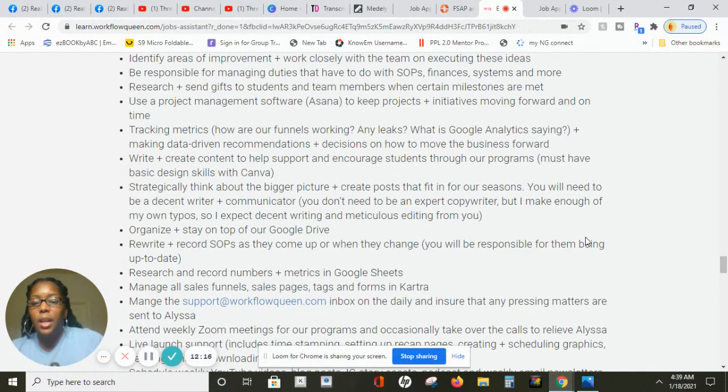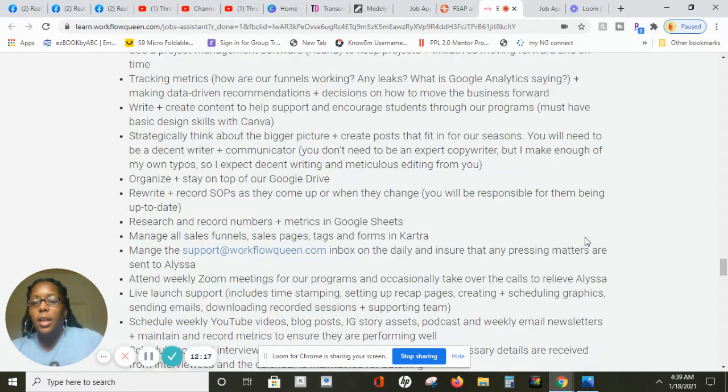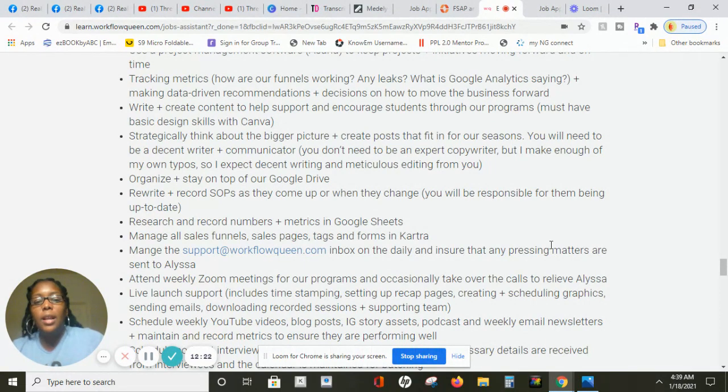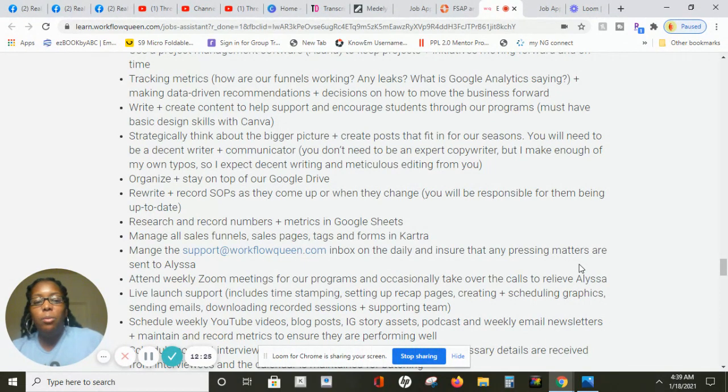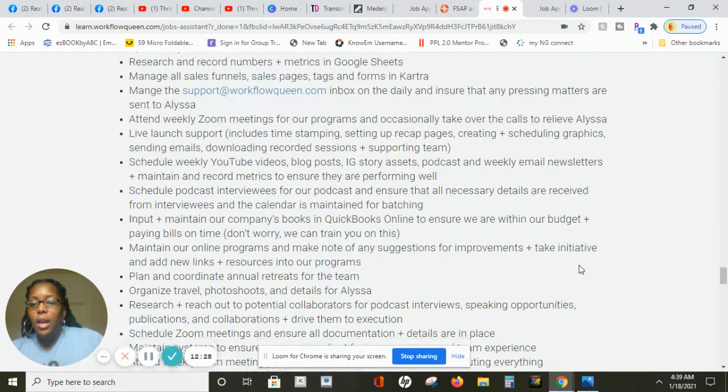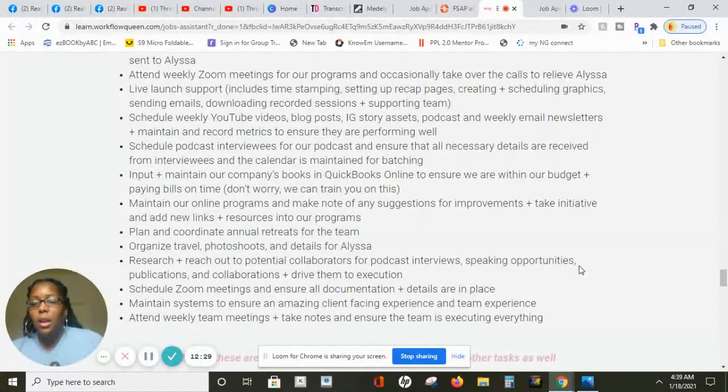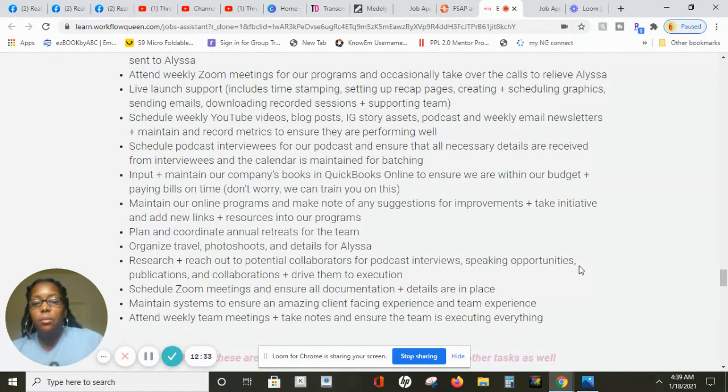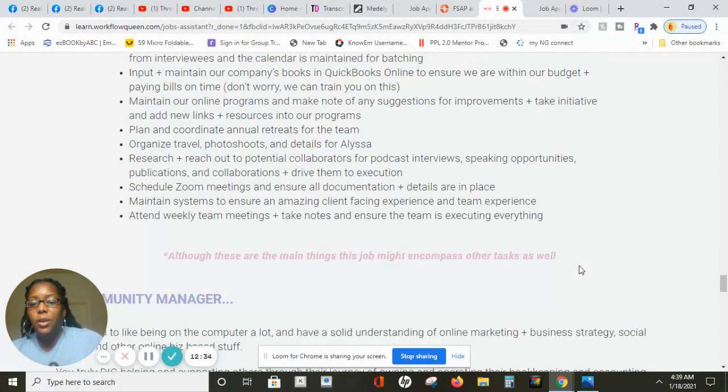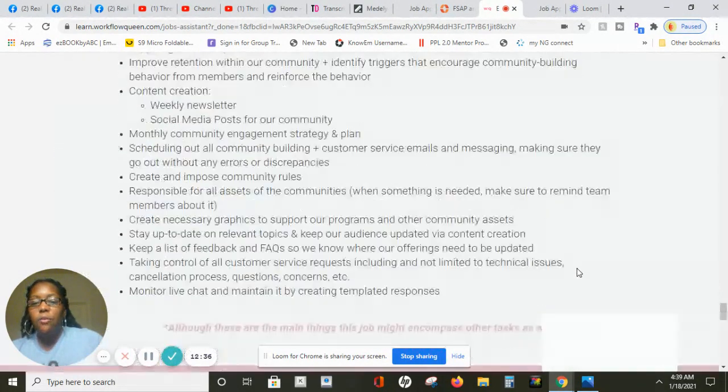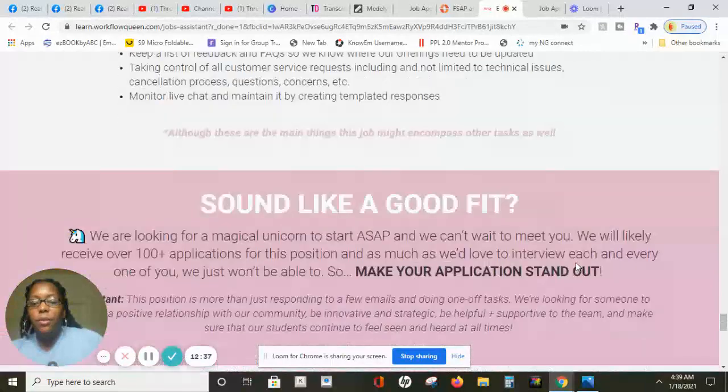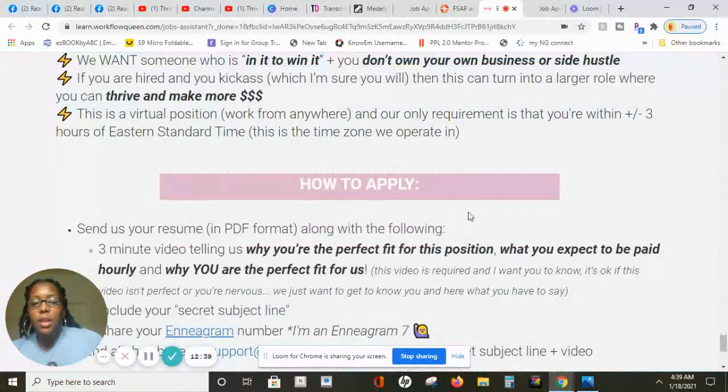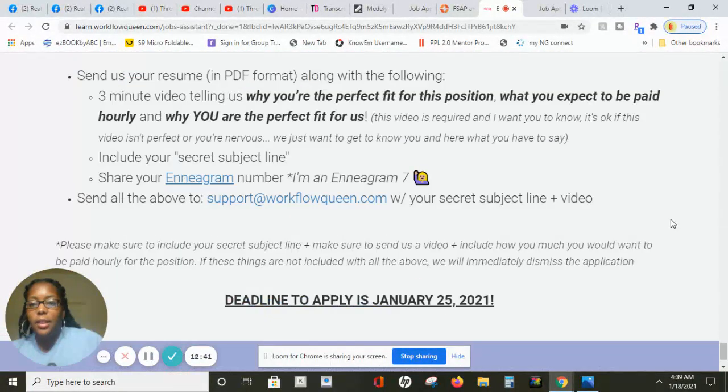You're going to rewrite and record SOPs as they come up or when they change and then you will manage the support at workflowqueen.com inbox on the daily and ensure that any pressing matters are sent. And again you will schedule Zoom meetings and assure all documentations plus details are in place.